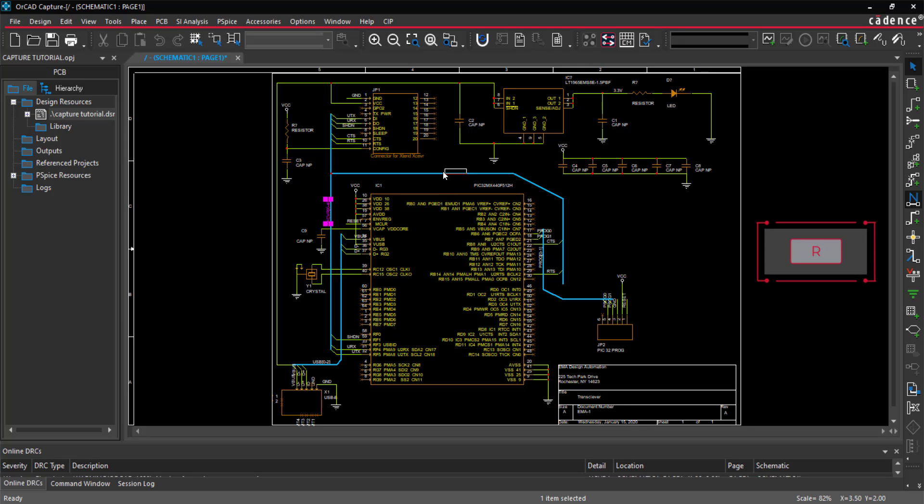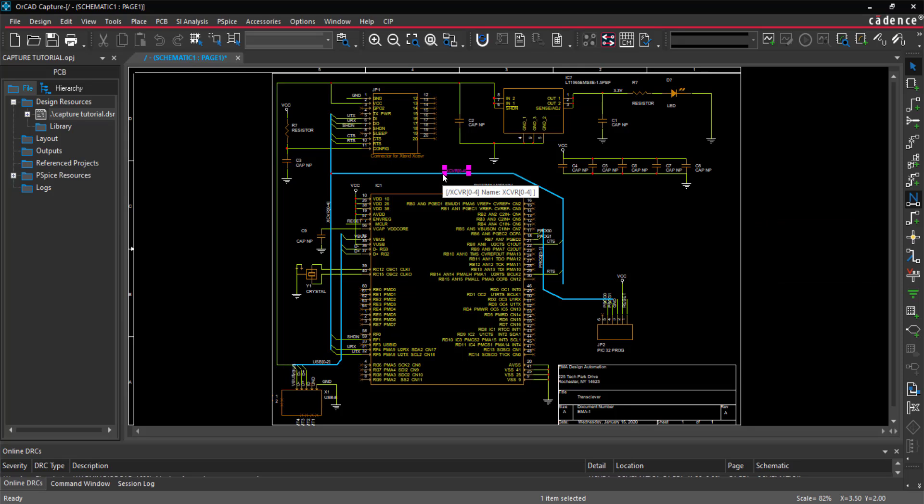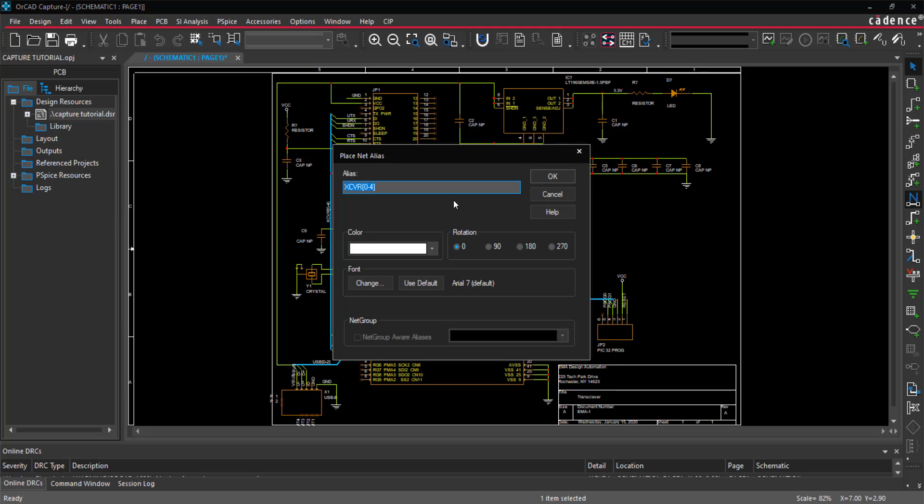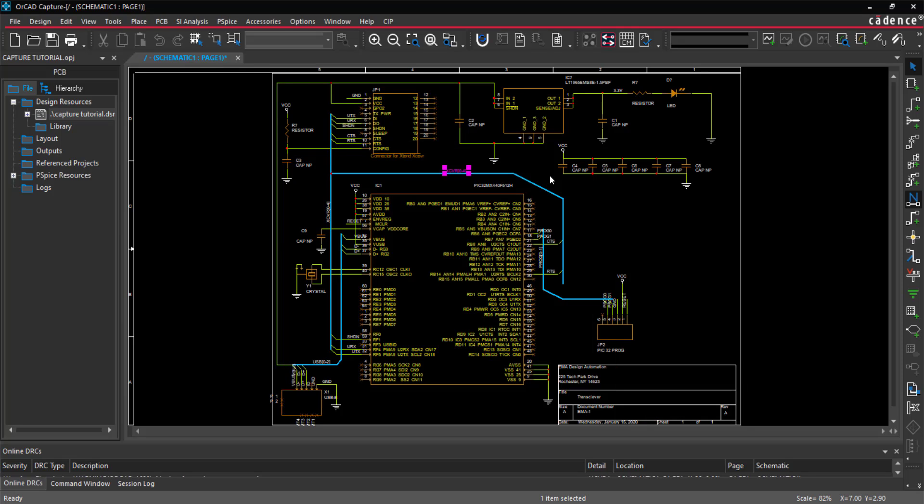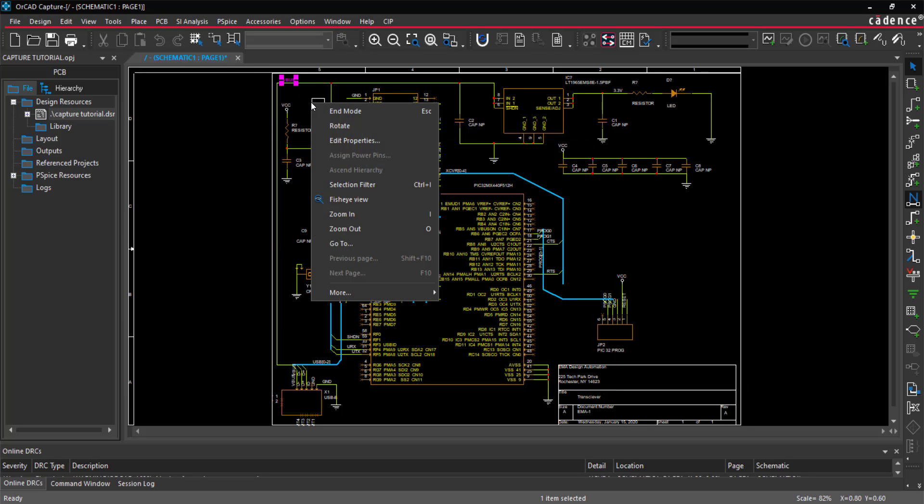When finished, right-click and select End Mode or use Escape on the keyboard. This completes the net aliases.